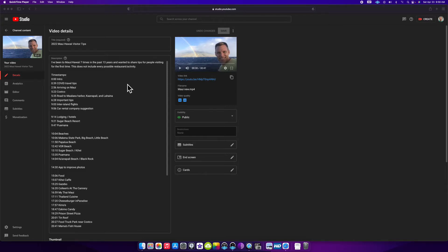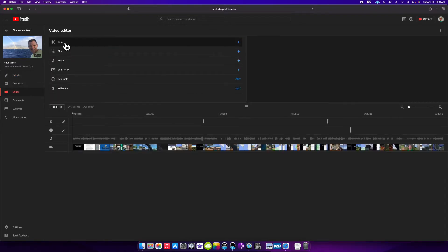I opened my video in my dashboard and on the left, I'm going to click editor. As you can see up here, there's something called trim.